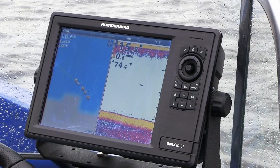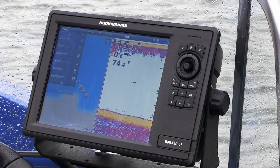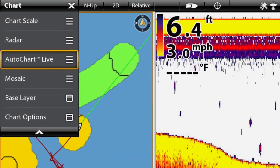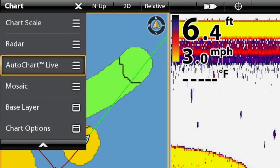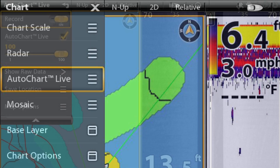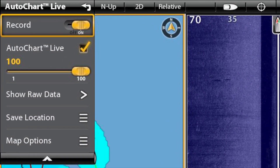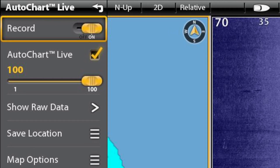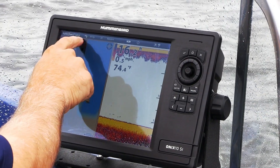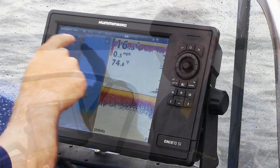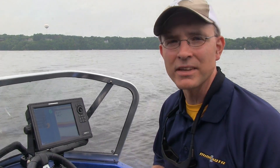To start mapping with AutoChart Live, simply go to any chart view on the Onyx system and drop down the Chart Express menu. That will give access to the AutoChart Live feature. From the AutoChart Live dropdown menu, press Record, followed by the AutoChart Live box, which ensures the processed contour map is displayed immediately as AutoChart Live creates it.